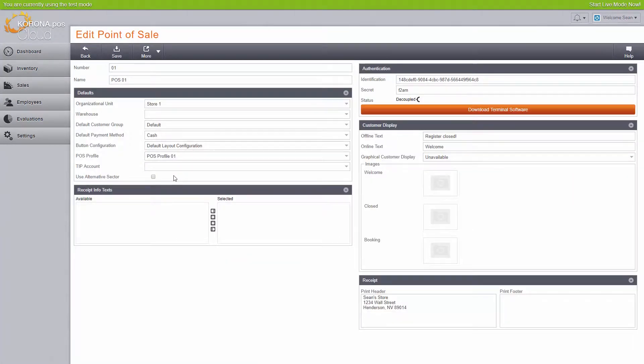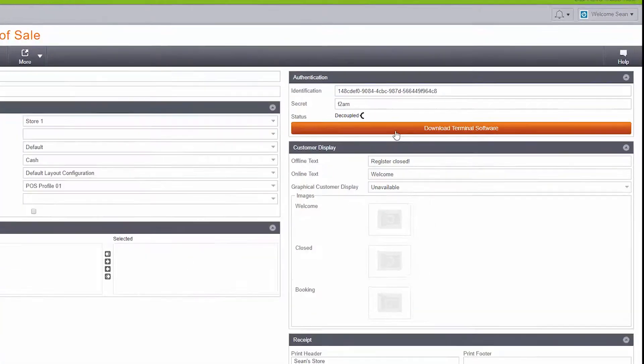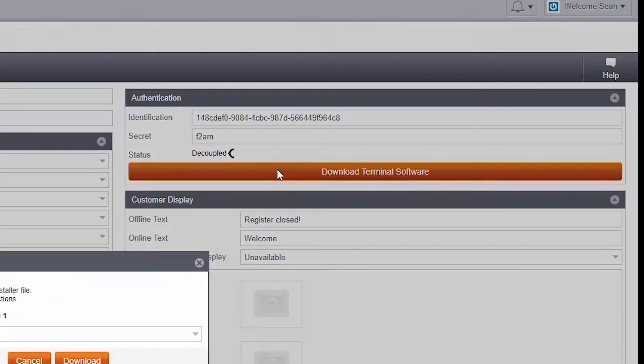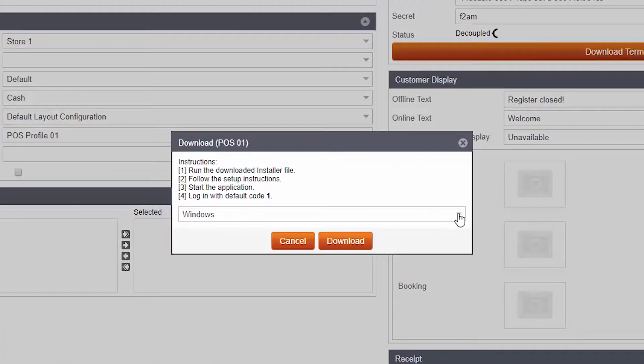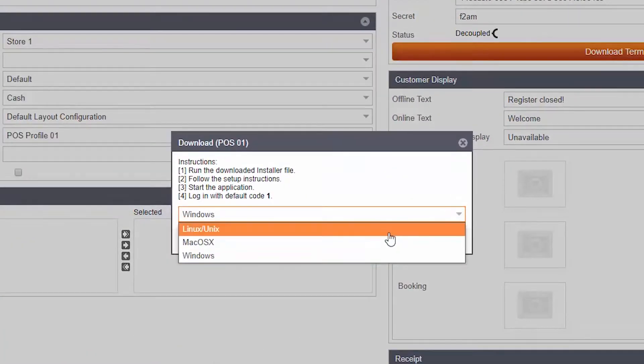You have various options to edit here, such as your header and footer information, button configurations, and others. Let's leave these all as default for now and click on the big orange button, Download Terminal Software.